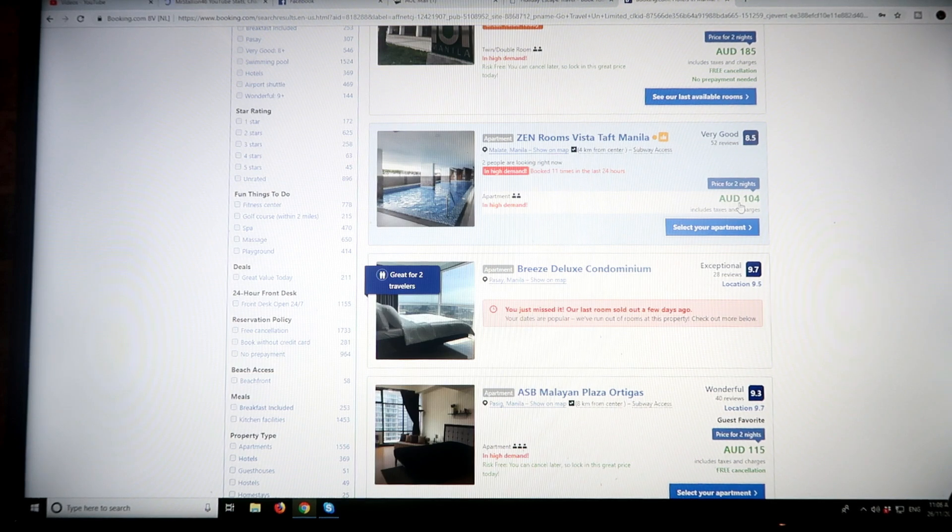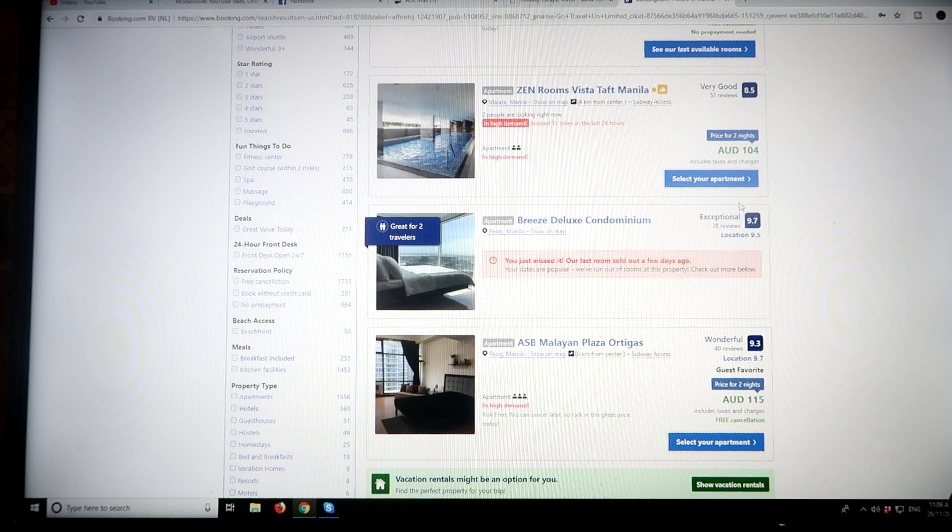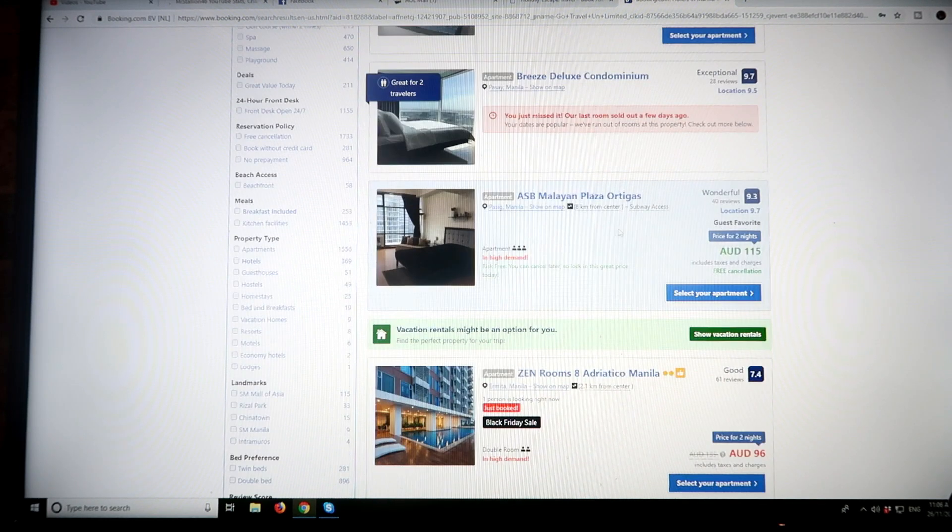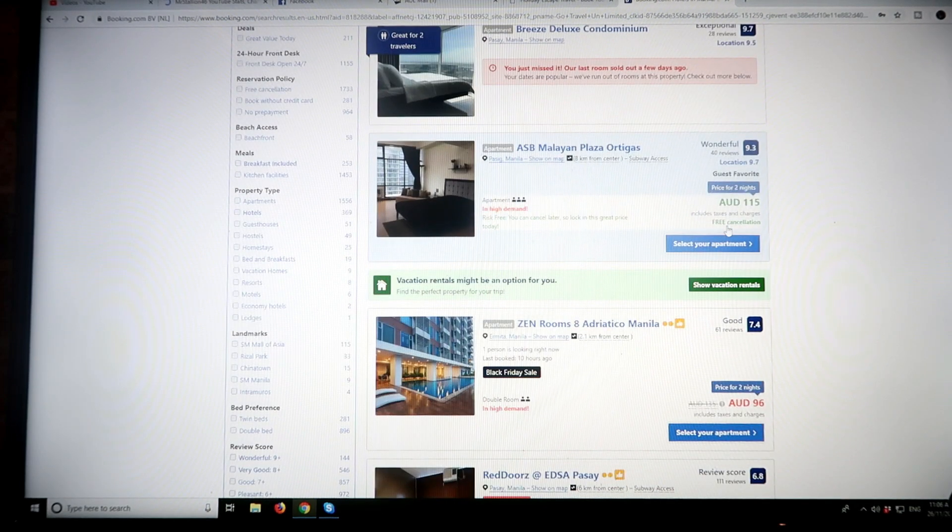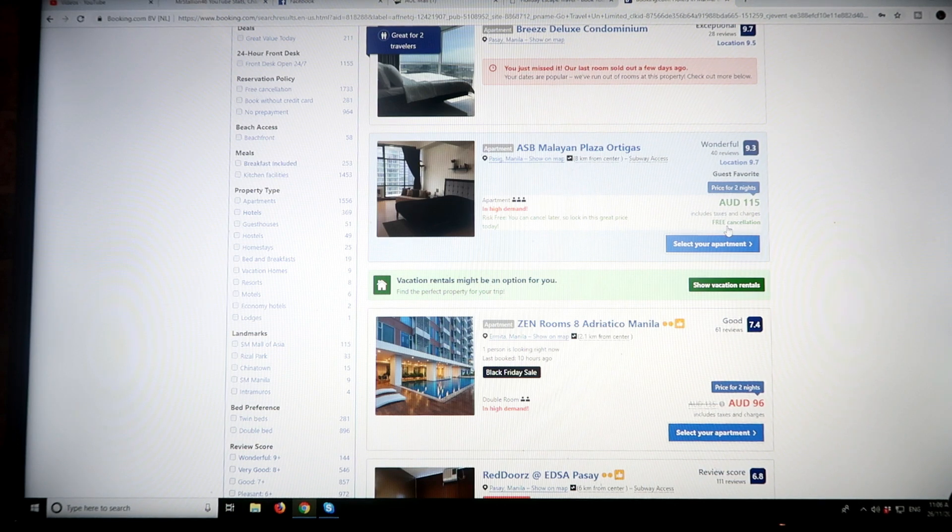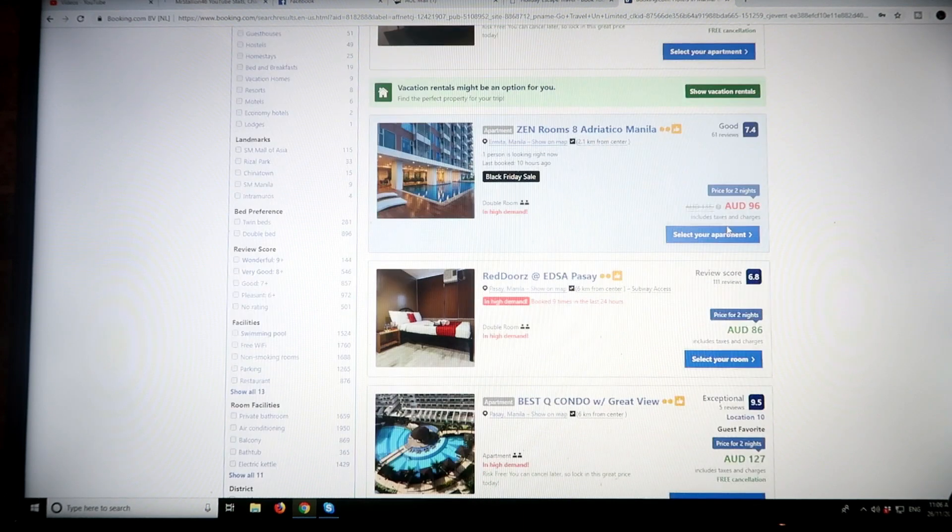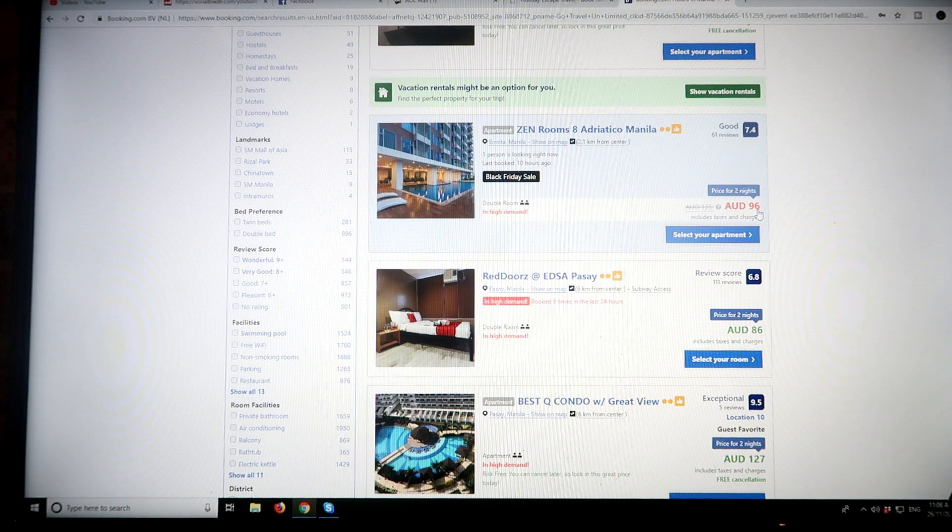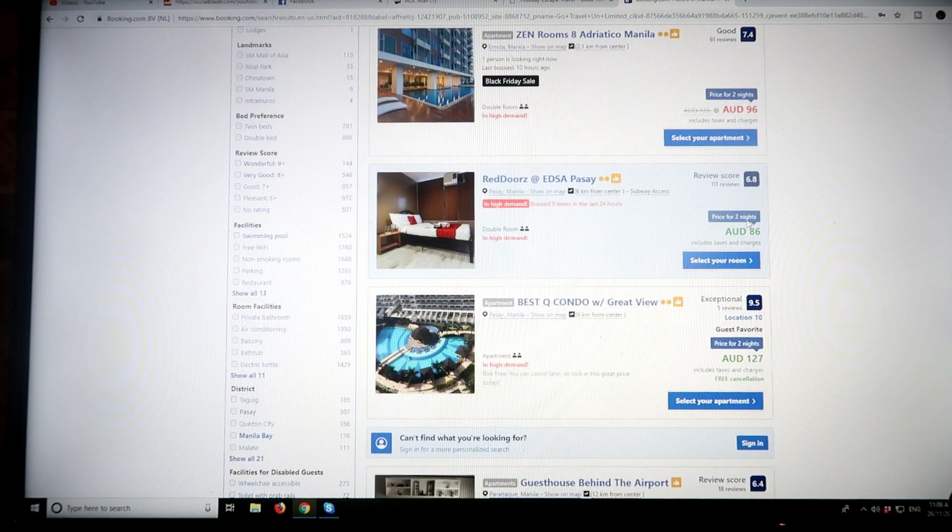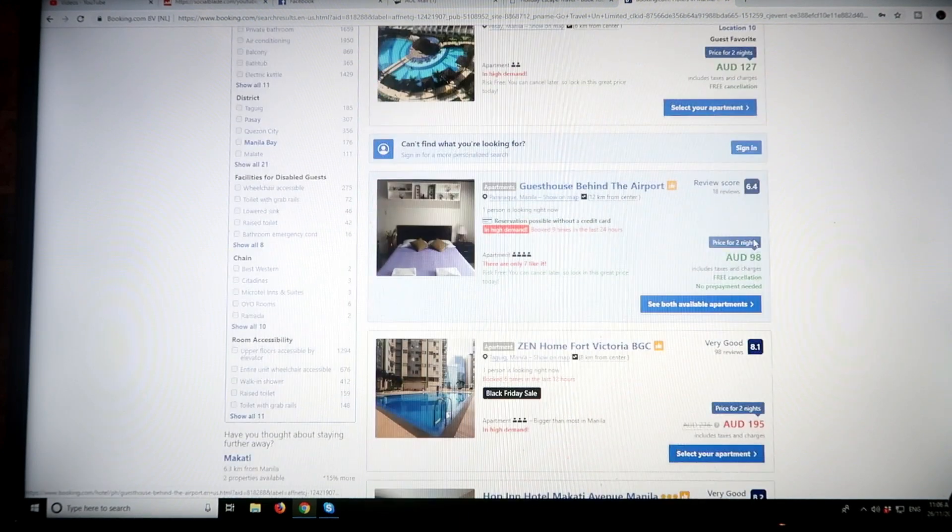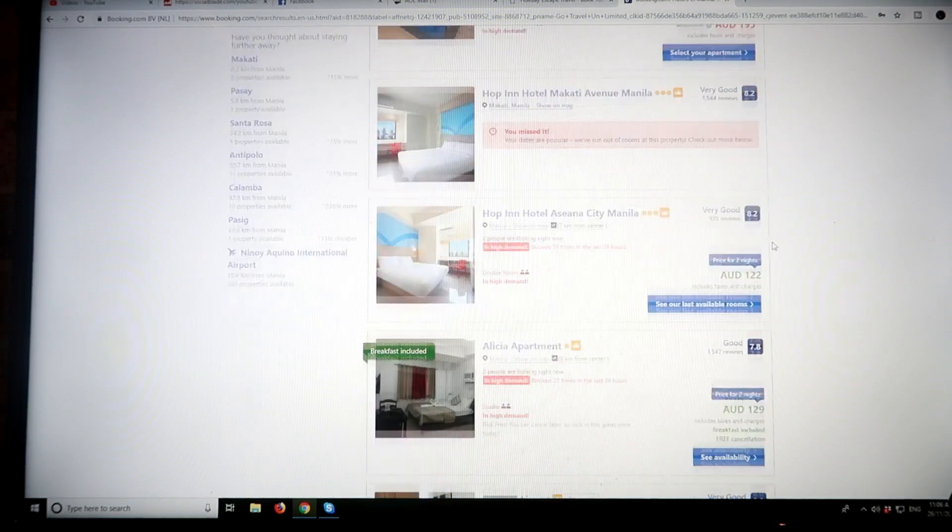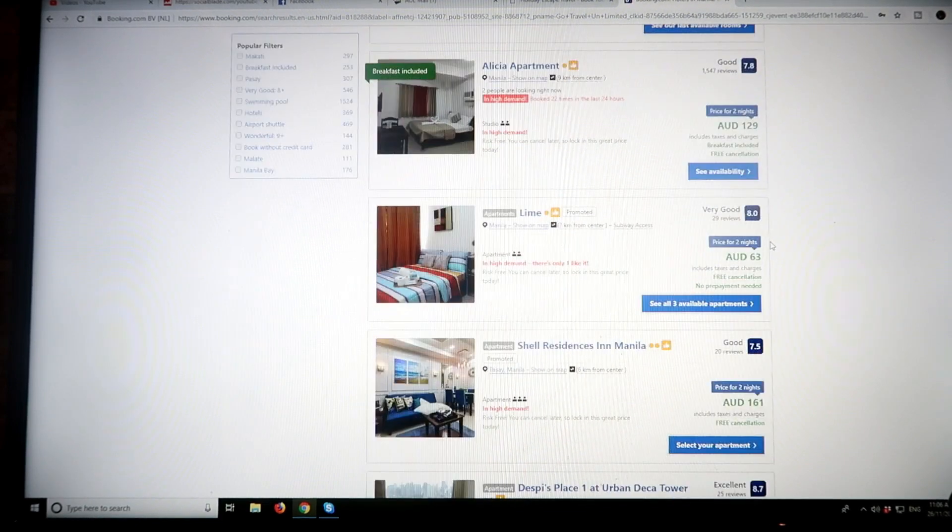$115 here for two nights with free cancellation, mind you, so you can cancel up to I think about three days before and it won't cost you anything. Here we've got something special—this one was $135, it's knocked down to $96 for the two nights. And $86, $127, $98, and so on. So there's a great variety.